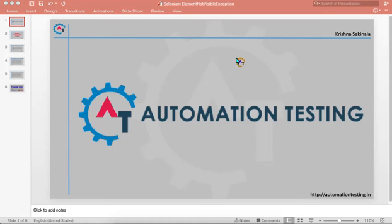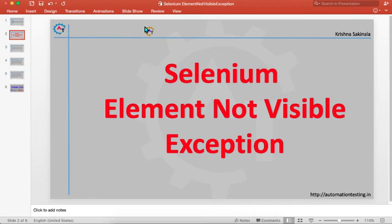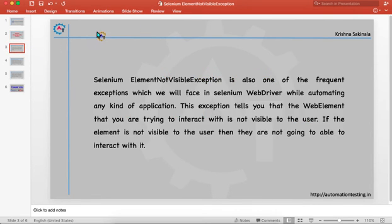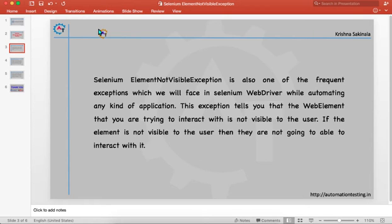Welcome to automation testing. In this video we are going to see Selenium ElementNotVisibleException. This is one of the frequent exceptions we face in Selenium while automating any kind of application. This exception tells you that the web element you are trying to interact with is not visible to the user, and if it's not visible, the user is not able to interact with it.